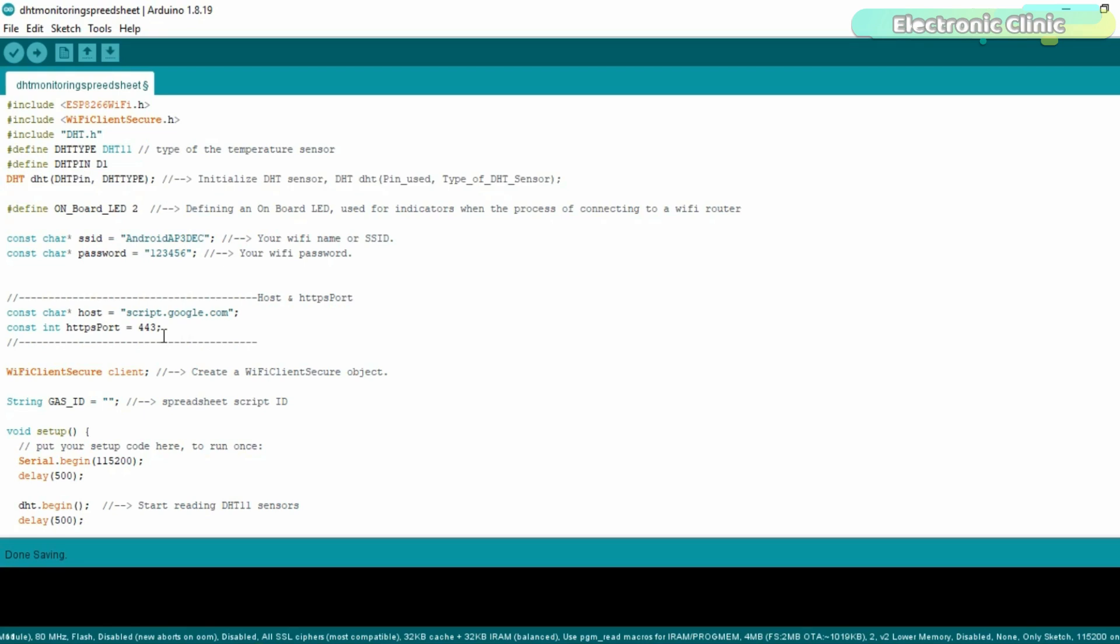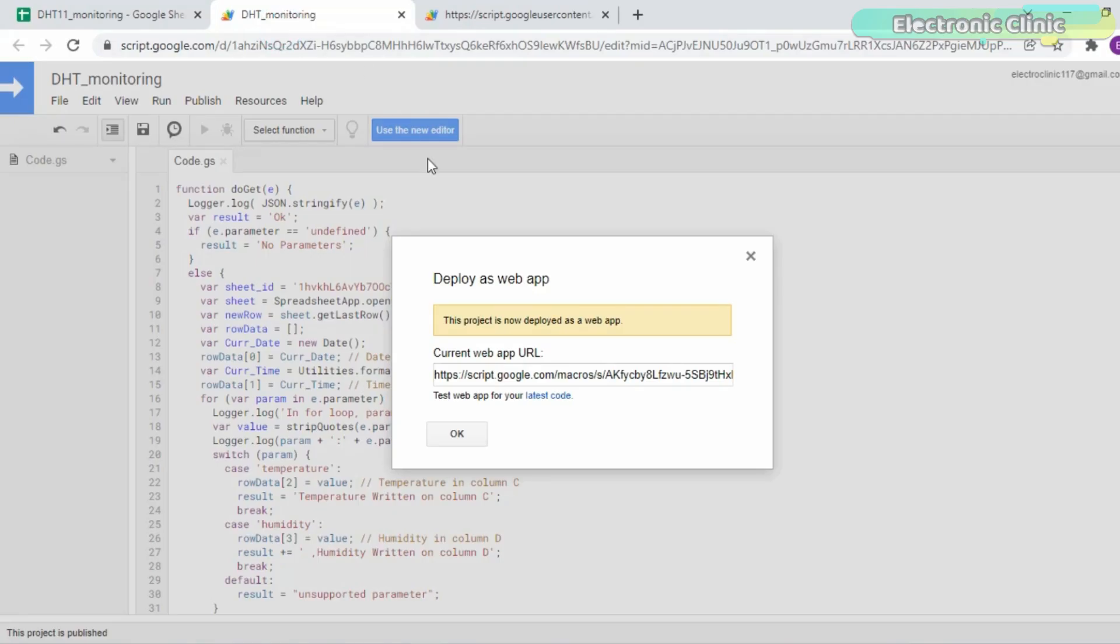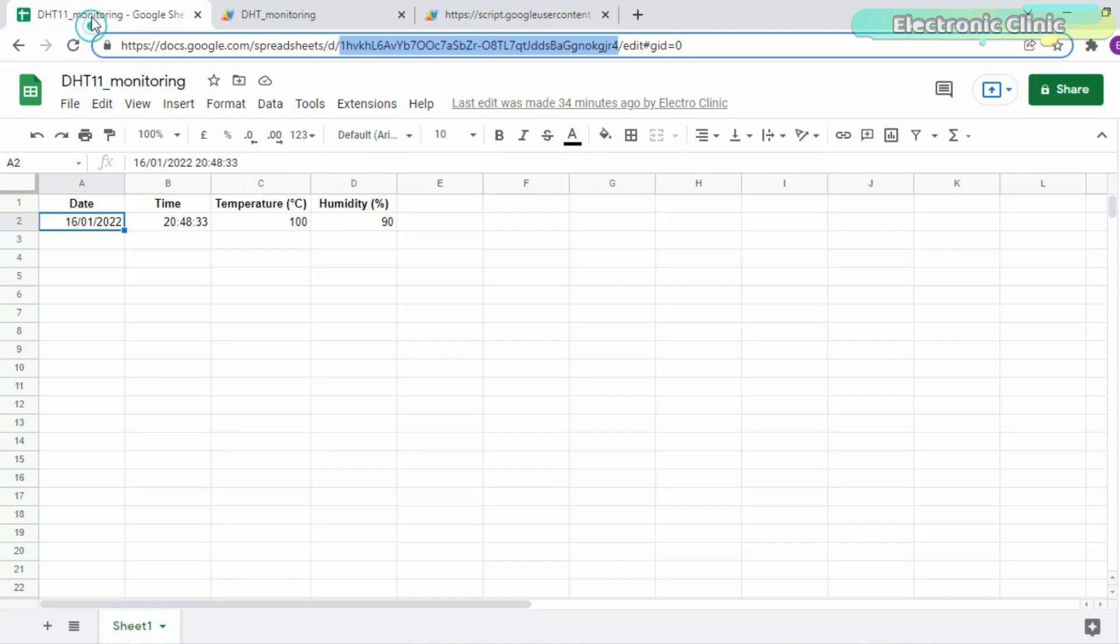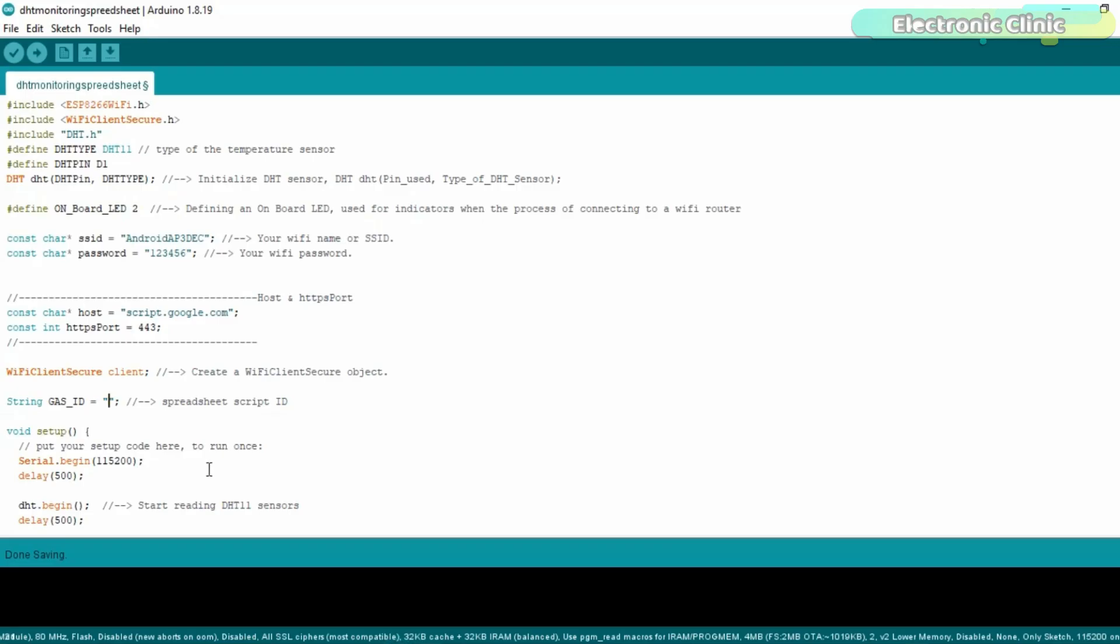This is the Wi-Fi router name and this is the password. This is the host and the HTTPS port number. This is the Google Sheet script ID which you can copy from the current web app URL. Rest of the code is pretty straightforward. You can download this code from our website electronicclinic.com. I will provide a link in the description. That's all for now.